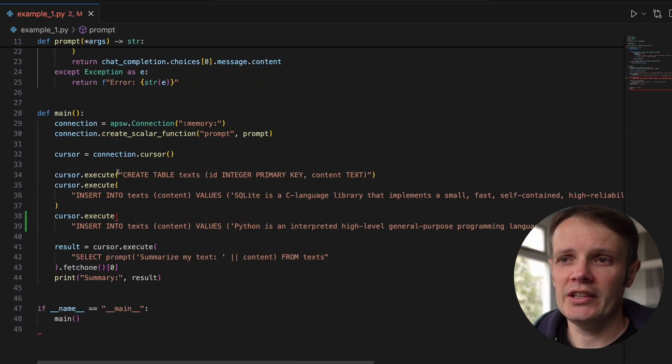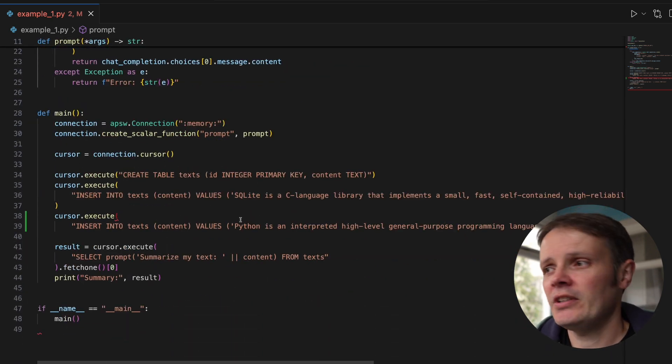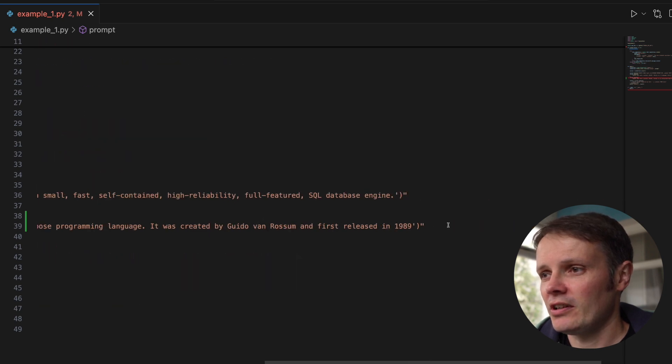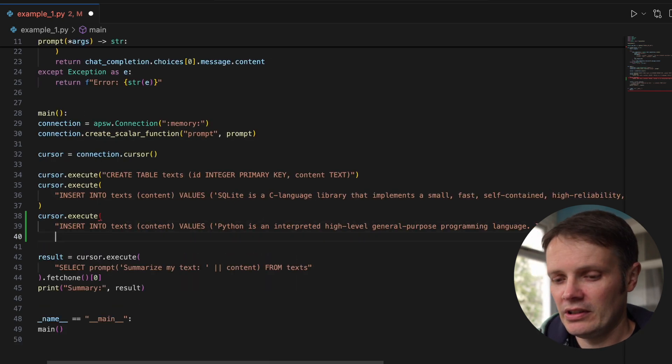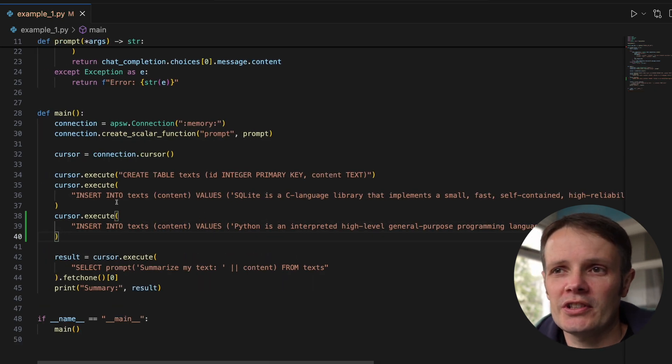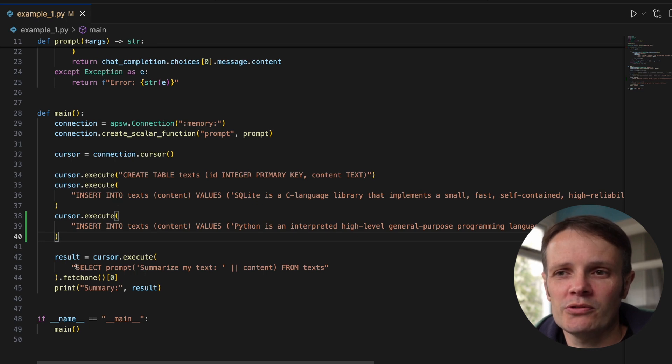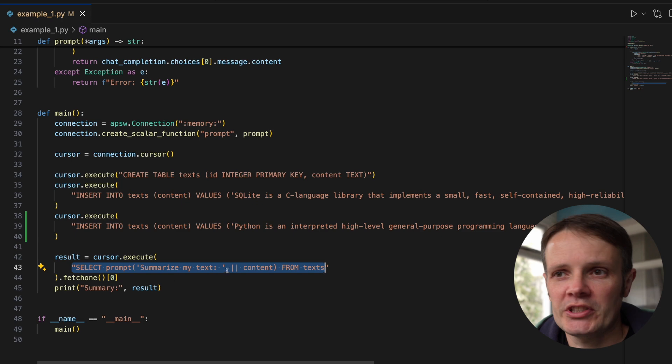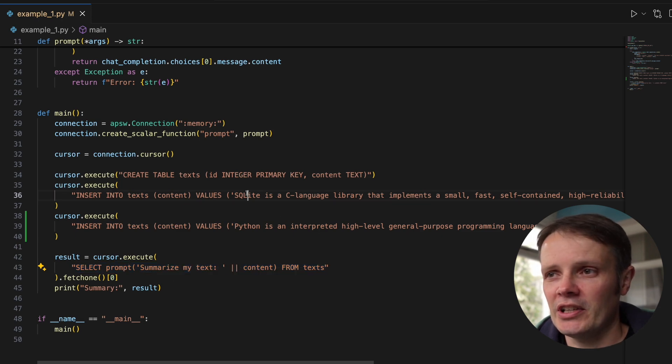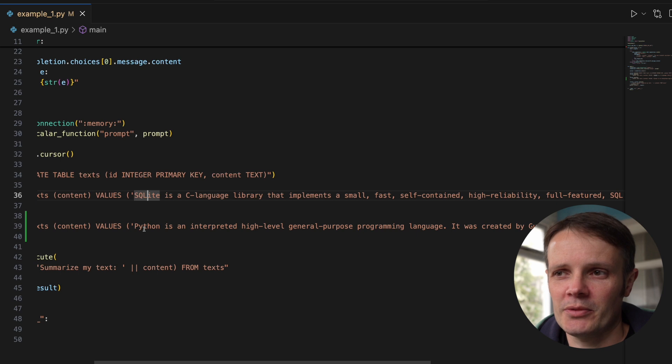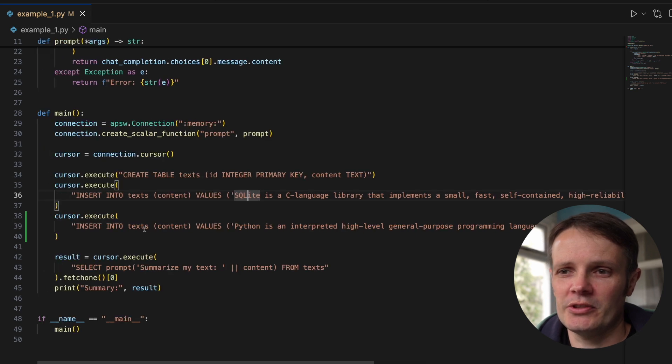I've got two inserts and we call select prompt summarize my text. In the text we've got SQLite is a C language library and some details about Python as an interpreted high-level language.